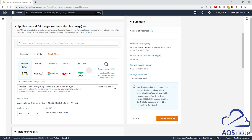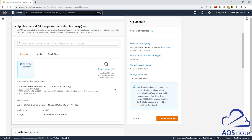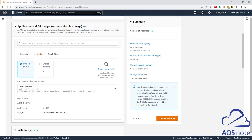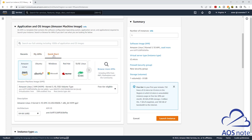AWS has created several tabs for you. Under Recent, you will see the recent AMIs you've used. Under My AMIs, any AMI in your account will show here. Under the Quick Start tab, you will see some popular AMIs. If you want to search for more, you can click the search button. For our tutorial, we are going to use Amazon Linux 2 — so under Quick Start, select Amazon Linux and make sure Amazon Linux 2 is selected in the dropdown. Then scroll down.